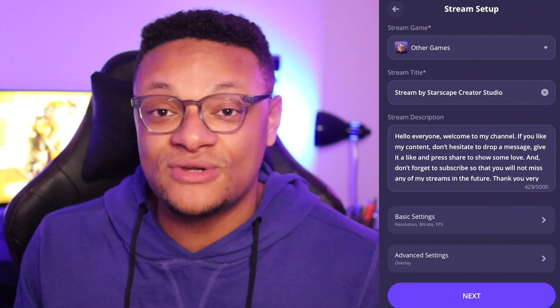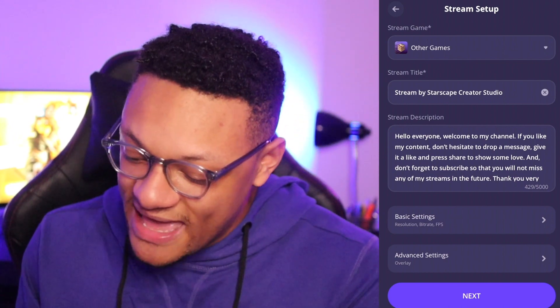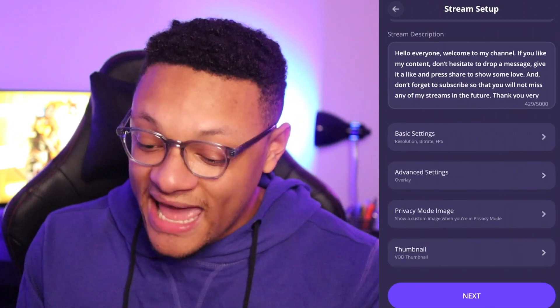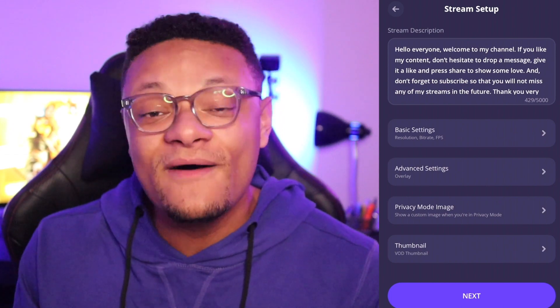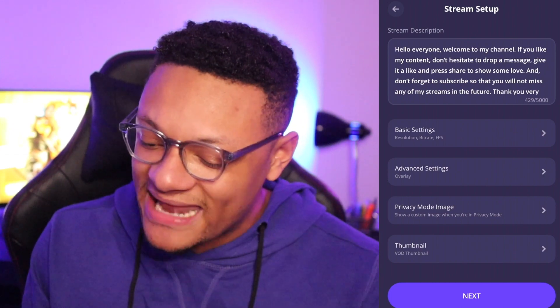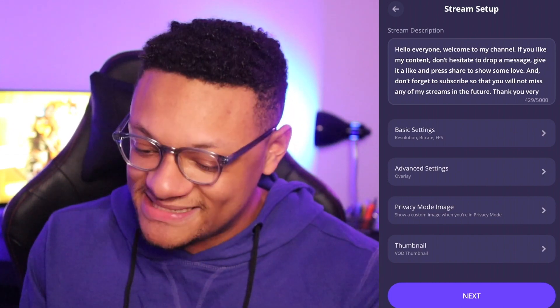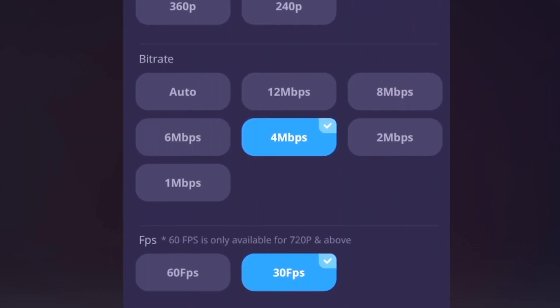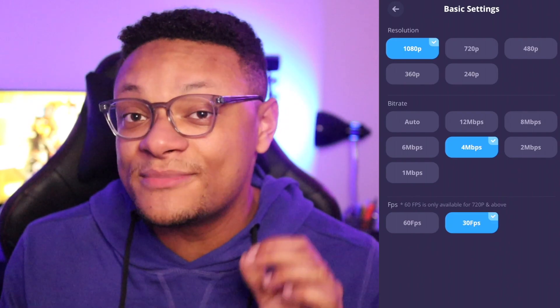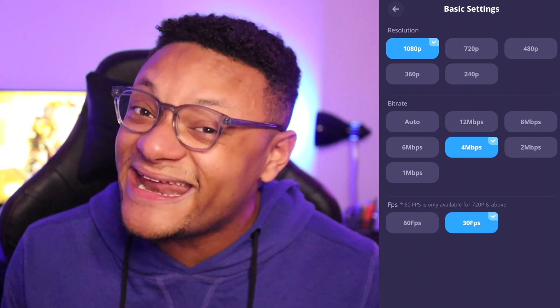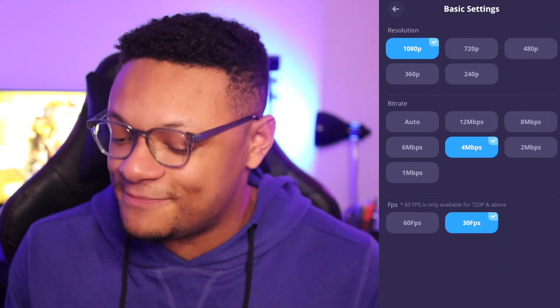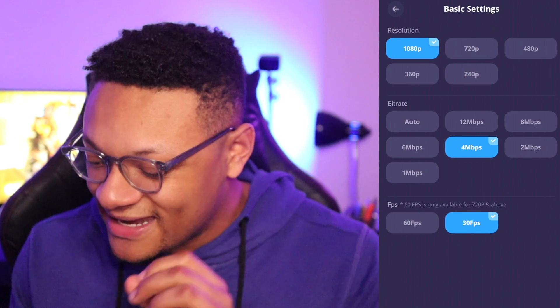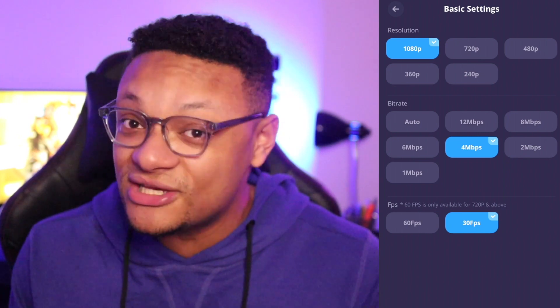The next step is the stream title, so you can name that whatever you like. You can also add a custom stream description. Under that, the first tab contains your basic settings where you can set your resolution, bitrate, and FPS. A good rule of thumb for bitrate depending on your internet upload speed is to keep it between 4 megabits per second and 8 megabits per second. When in doubt, just keep it on auto.